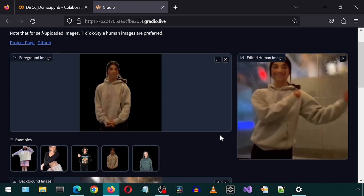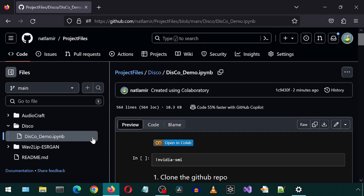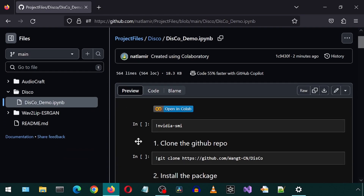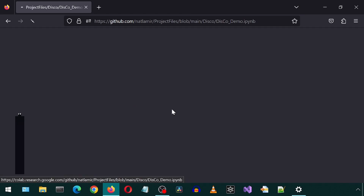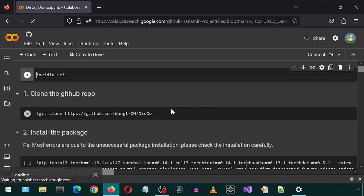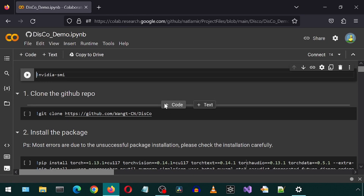I have uploaded the notebook I used to GitHub. You can click on this button to open it in Colab and it will open the notebook in Google Colab. That is all. Enjoy!